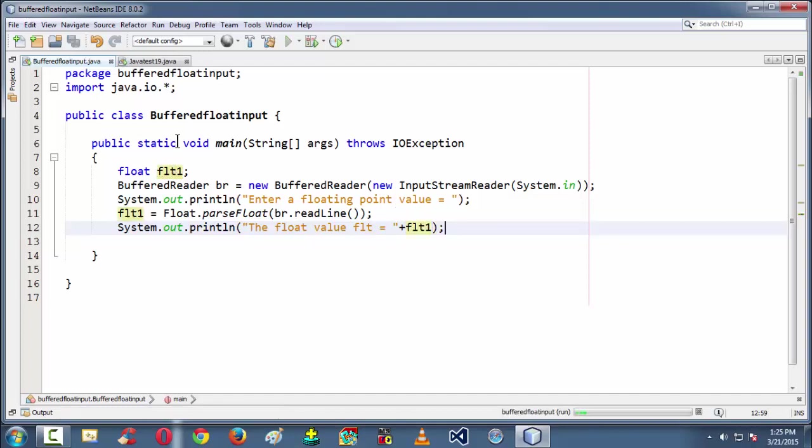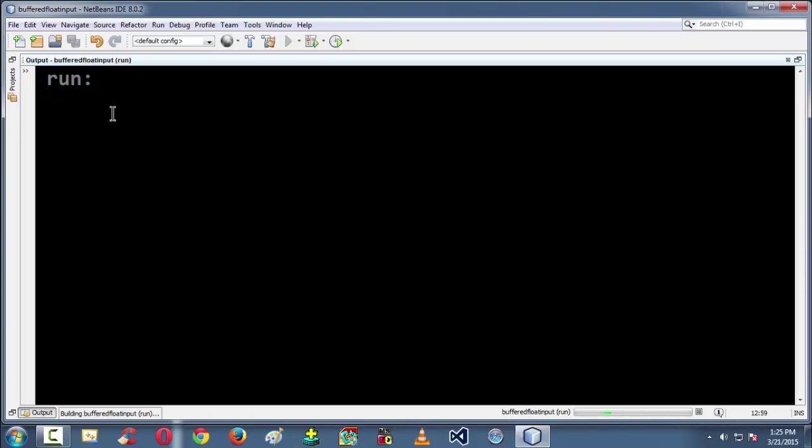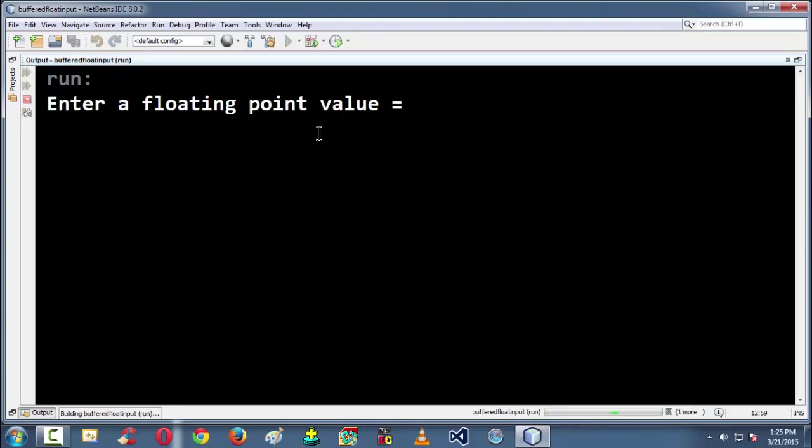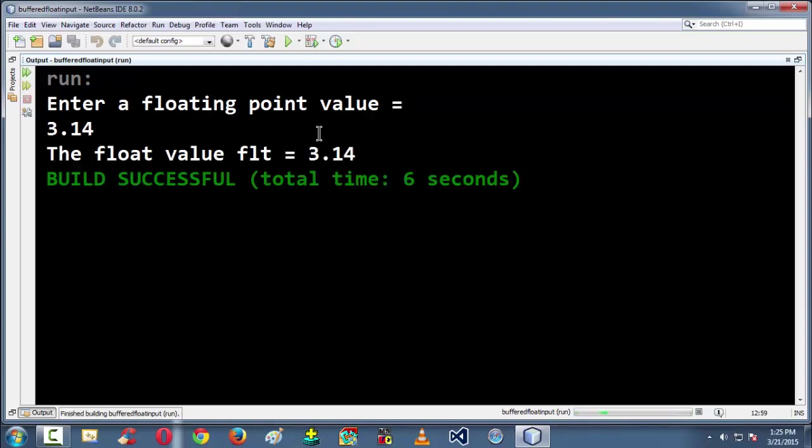So if we run the program using the F6 in NetBeans, if everything goes fine it should ask for floating point variable.